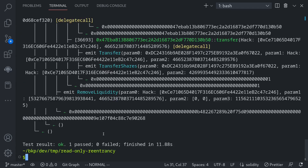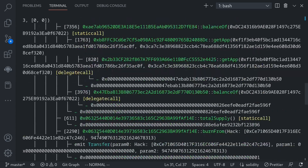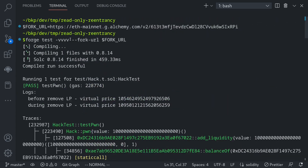Our test finished executing and there are a lot of logs. Before removing liquidity, getVirtualPrice returns a certain amount. During the removal of liquidity — inside the receive function — the virtual price is slightly higher: you see a five here versus a nine here. This means that if we target another contract that depends on getVirtualPrice and call it while we're removing liquidity, we'll be able to exploit that contract. That will be the next step.